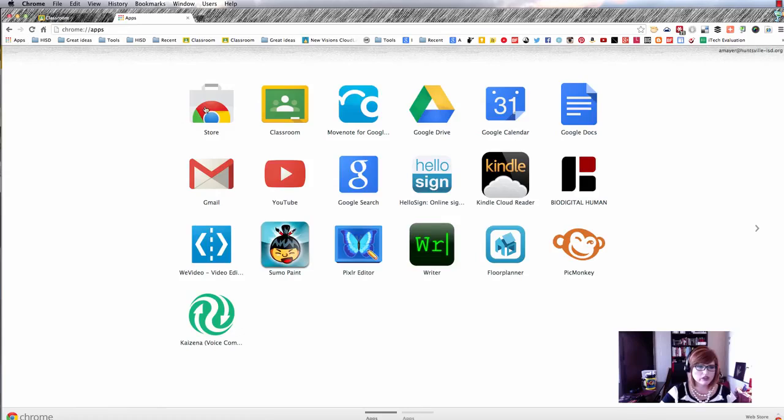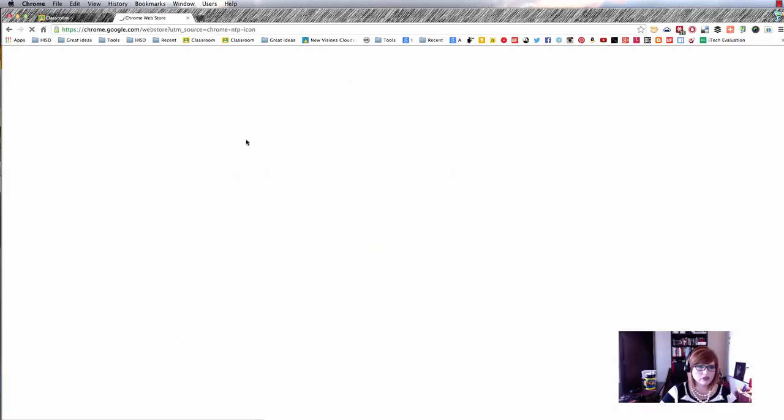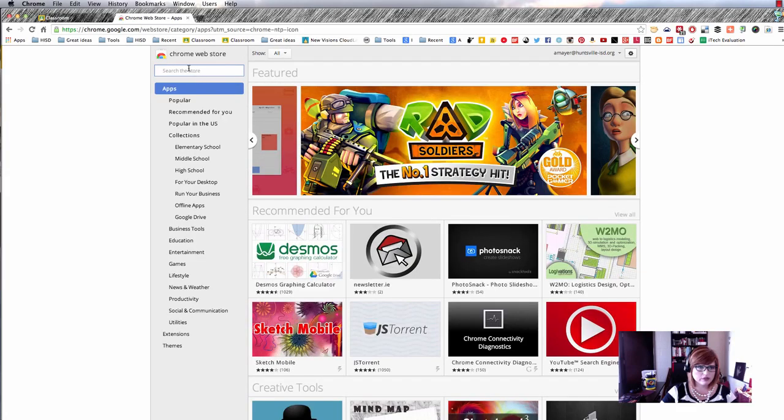That's the multicolored button in the top left of your Chrome browser. You can go into the store, find Classroom, and install it right from there.